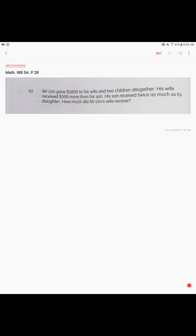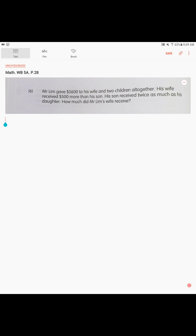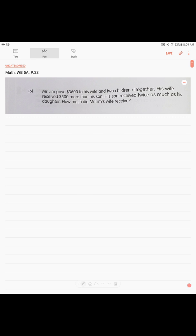Page 28. Mr. Lim gave $3,600 to his wife and two children all together. We know the total. His wife received $500 more than his son. His son received twice as much as his daughter. How much did Mr. Lim's wife receive? So, what do we know? We know that there are three people. There is daughter, there is son, and there is wife.